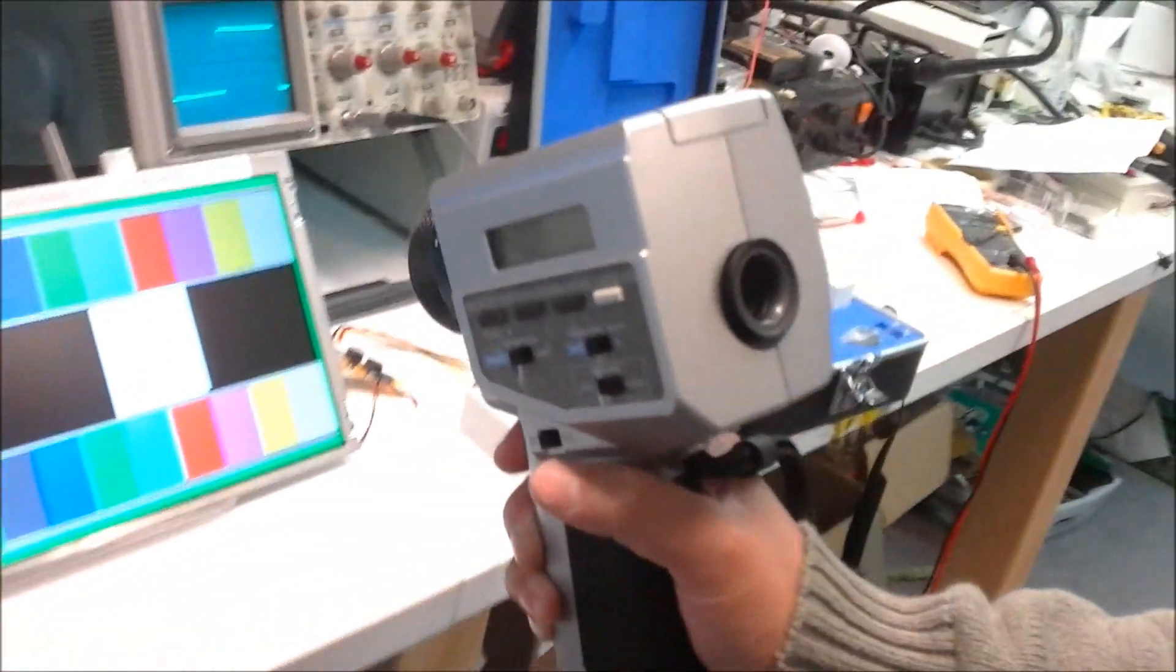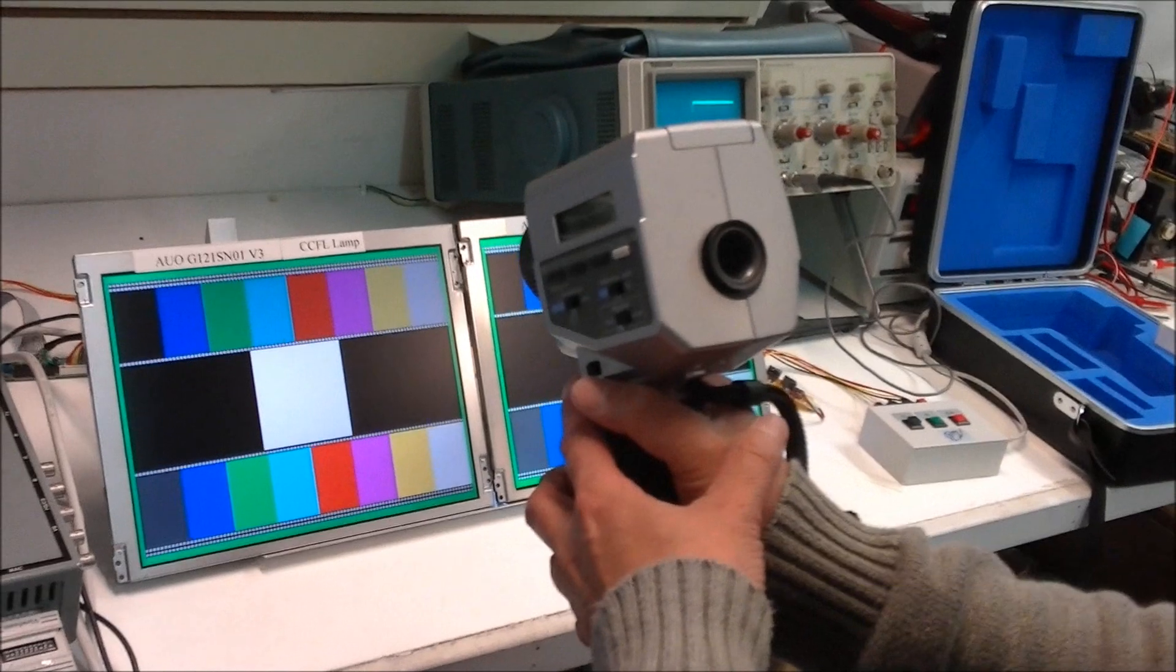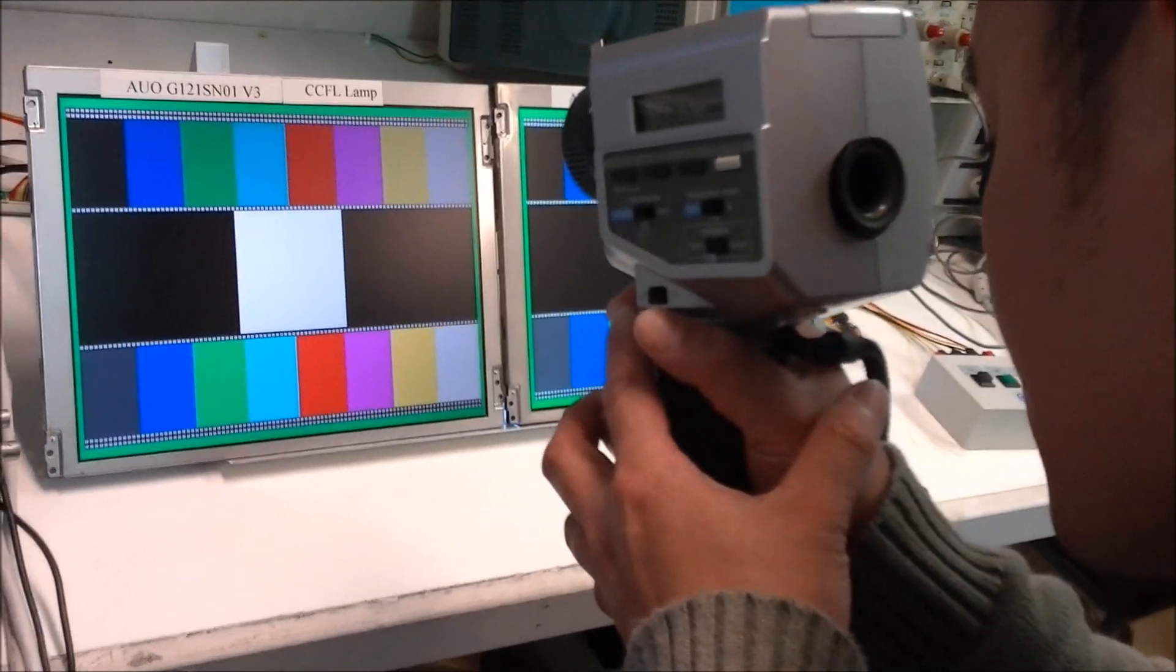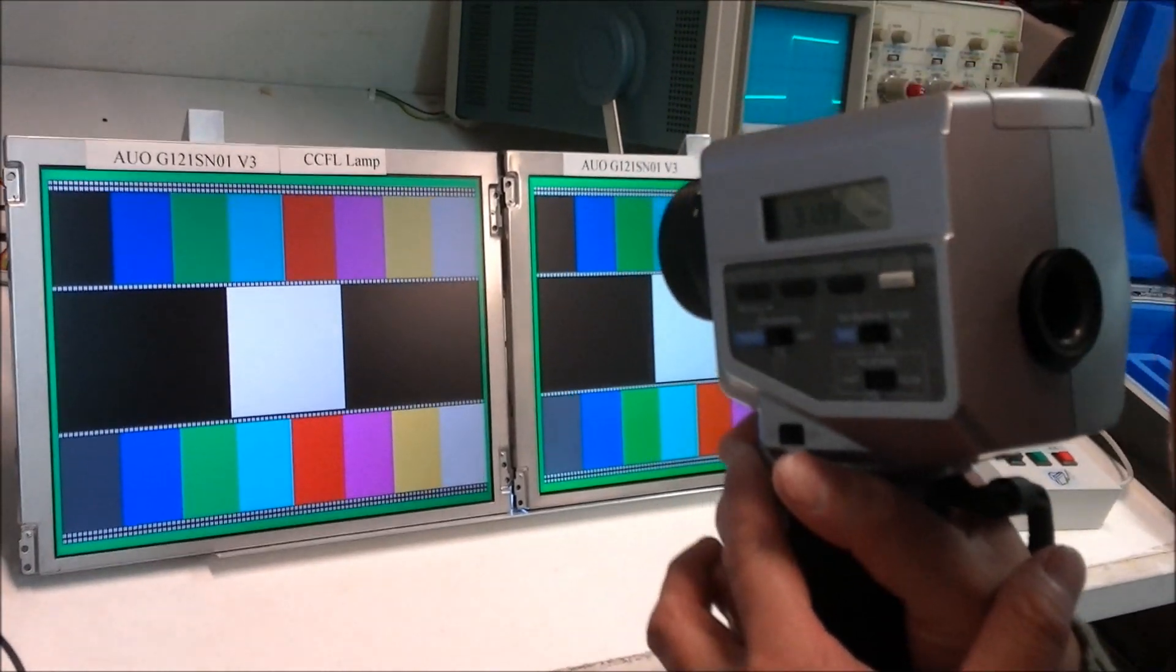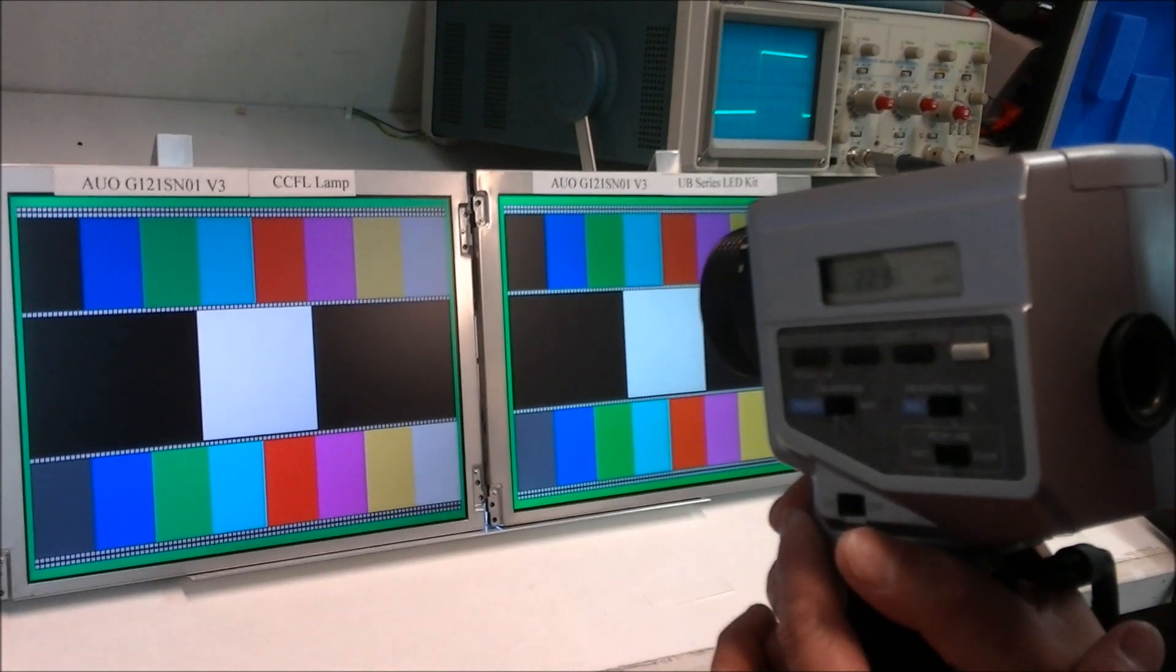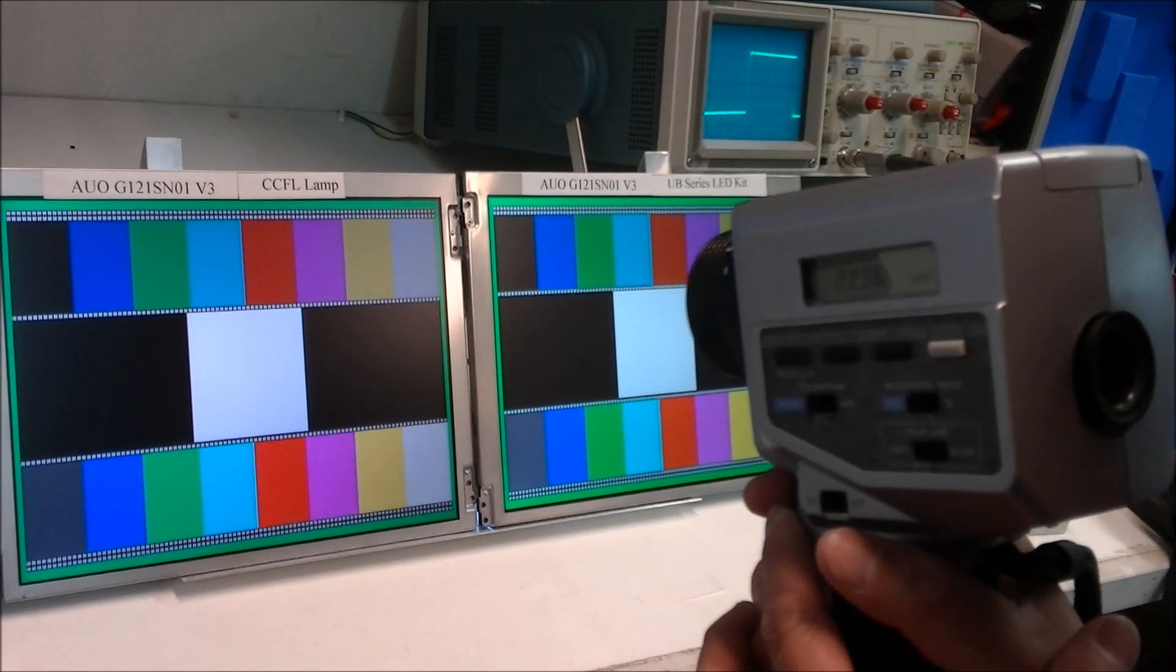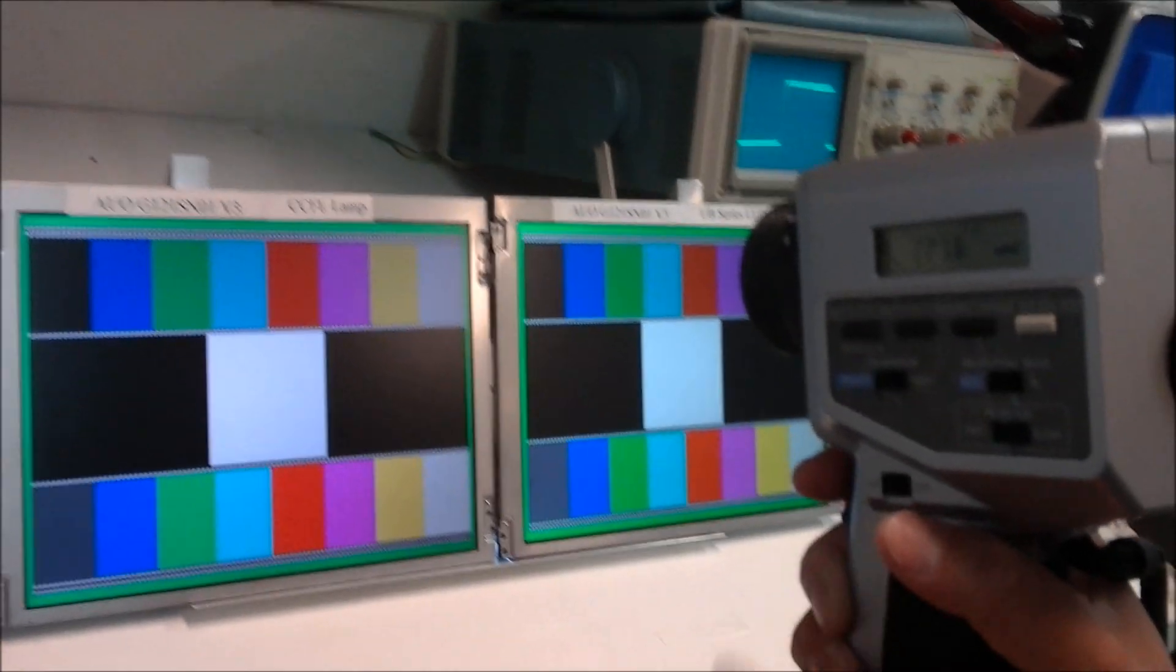Now, let's do a measurement on the CCFL screen that was using the original new CCFL backlight lamp. Now, let's see the measurements. 223.6 nits. Wow.